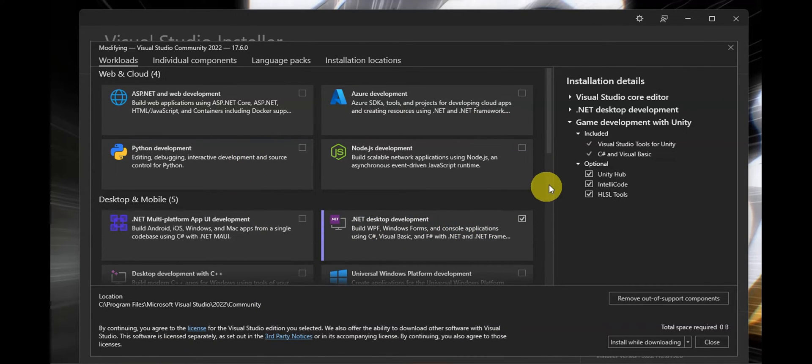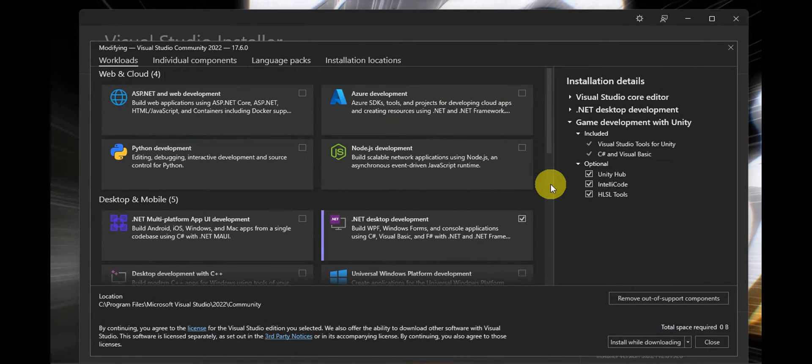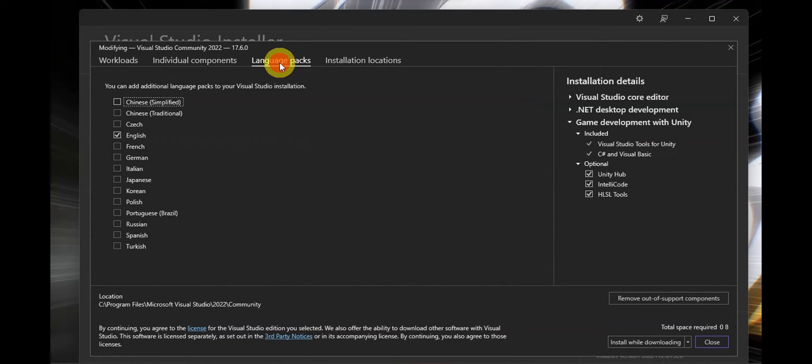Once you're in, you should be able to see different things that you can modify. You'll have to click on language packs and here in the language packs you should be able to see the different languages that are available.